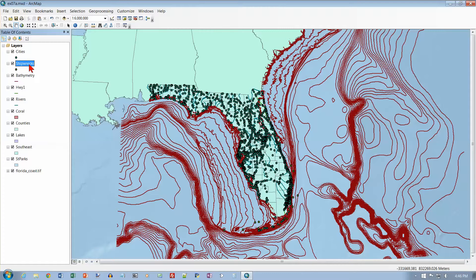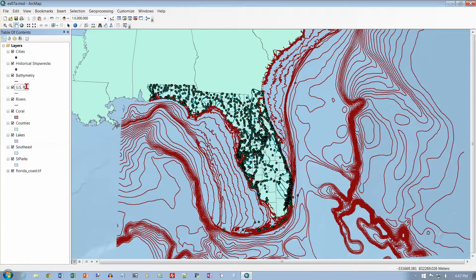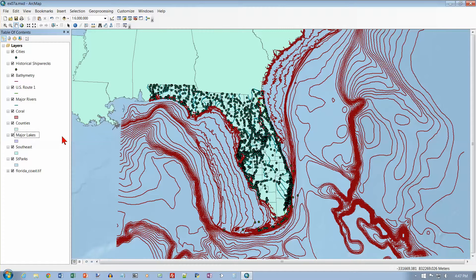We're going to do some renaming here. The easy way is to click once, and then click a second time with a pause in between. I want to call this Historical Shipwrecks — make sure you don't double-click. Then click once and click again for Highway 1, and we're going to call this U.S. Route 1. And Rivers, we're going to rename Major Rivers, so go to the beginning and type the word Major. And Lakes, we're going to call Major Lakes — click once, click twice, type Major, and hit Enter.